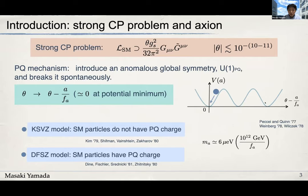The axion acquires an effective potential due to the non-perturbative effect of QCD after the QCD phase transition. The axion then starts to oscillate around the potential minimum, and at this potential minimum the effective theta parameter cancels, explaining the smallness of this parameter. This is the Peccei-Quinn mechanism, and it predicts a very light scalar field — an axion.